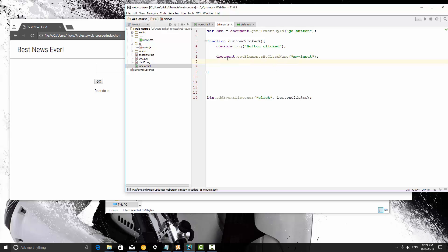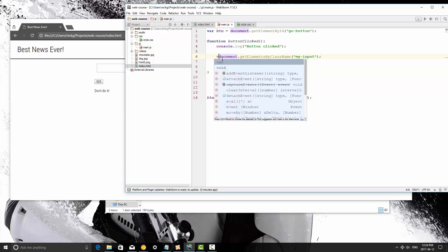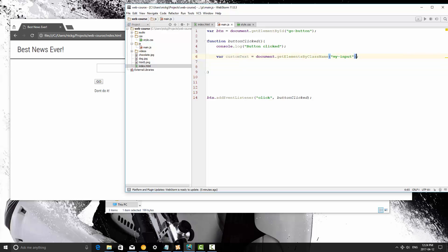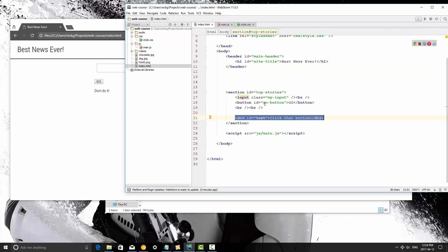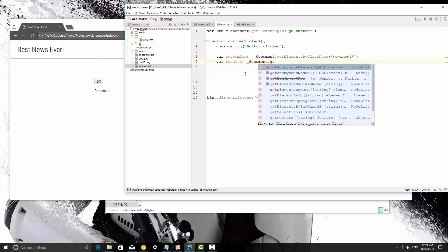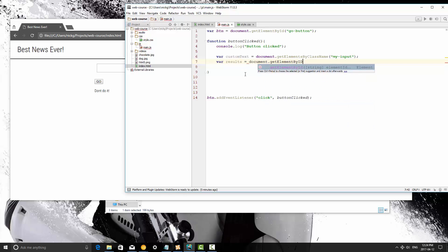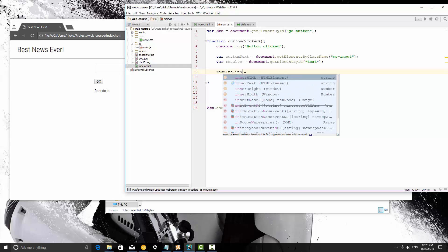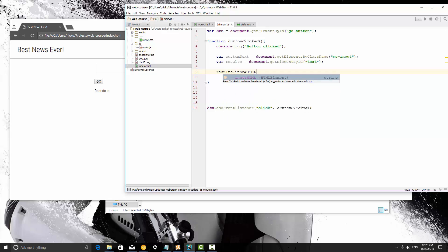Now what we can do is we can then get that value. So we need to store this in a variable, so let's create a variable called custom text, and then we're going to get the value of that by, actually let's do that right here, or no, okay just wait. What we're going to do is we're going to set the HTML for the ID of text. So var results equals document.getElementById, and it's going to be text. And then what we're going to do is we're going to say results.innerHTML, and this is a variable that we're setting, so equals.